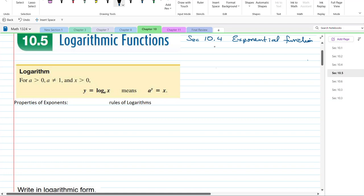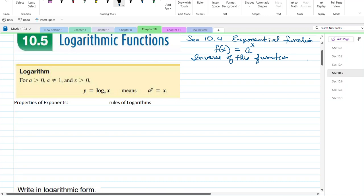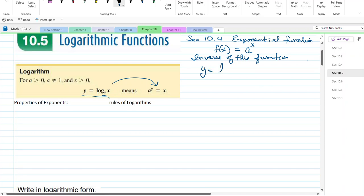First, the function for an exponent is some value raised to the x — that's the parent function. Now we're going to do the inverse of that. We start with the log and what it means. We solved equations saying a to the x equals some value, and they're written so that y equals the log base a of x.